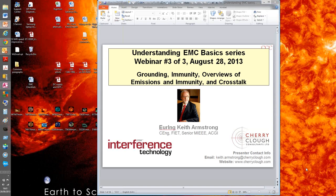This webinar will be interactive. You will be able to ask questions and answer polls, and we encourage you to participate. Take a look at your GoToWebinar Navigation Pane on the right-hand corner of your screen. If you have a question, fill out the type box and hit Send. We will present the topic for 45 minutes, followed by a 15-minute question and answer session. Now Keith will begin the presentation.